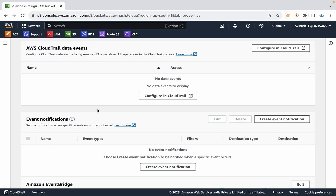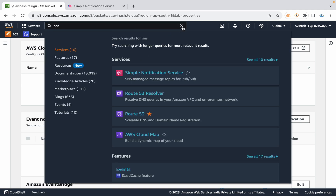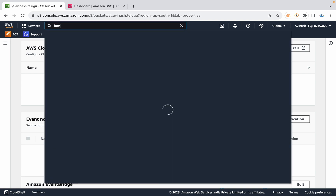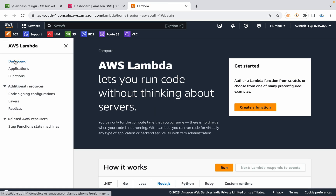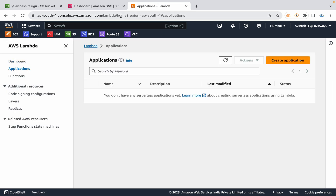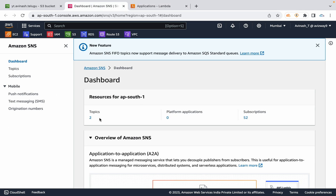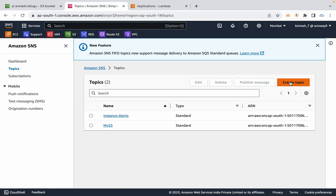First, we will create an SNS topic — Simple Notification Service. There is no Lambda function, so I will create an SNS topic. Click Create Topic.